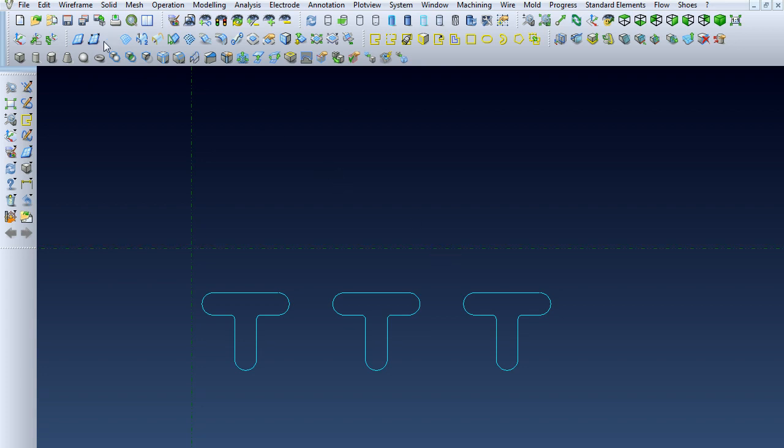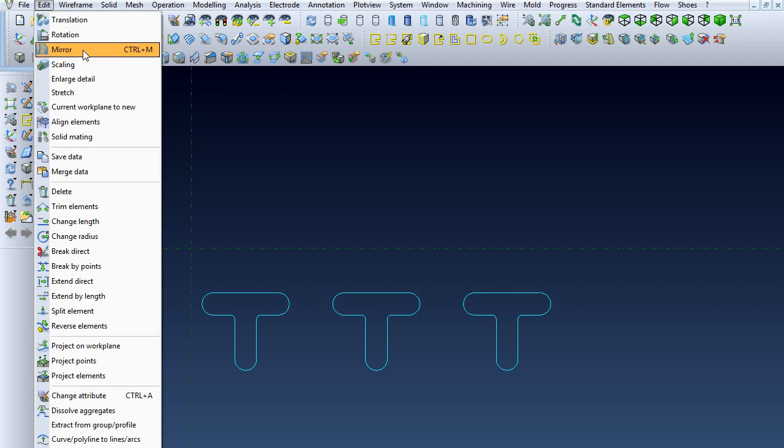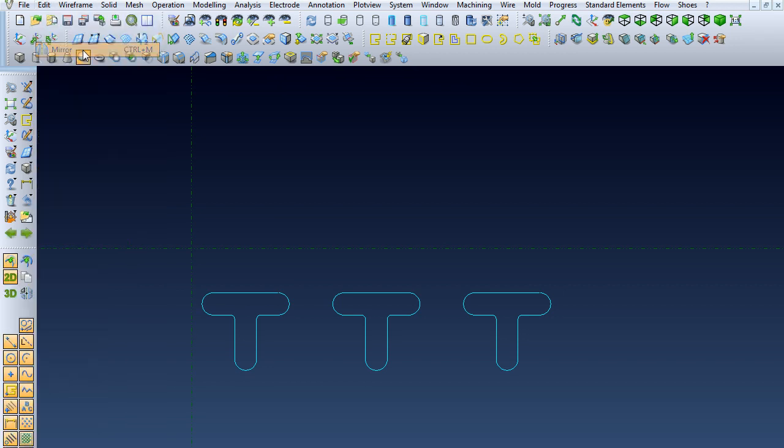So to go ahead and mirror these, you want to go to Edit, and the third option down here is Mirror.